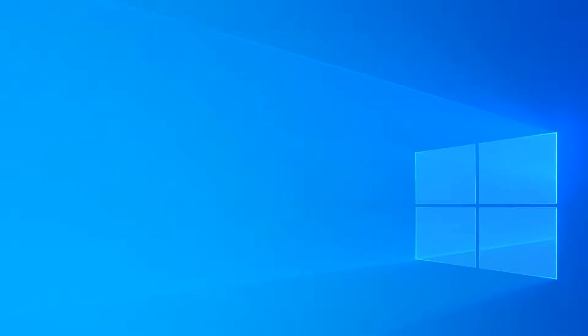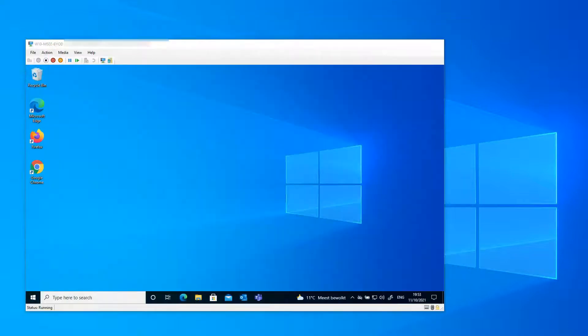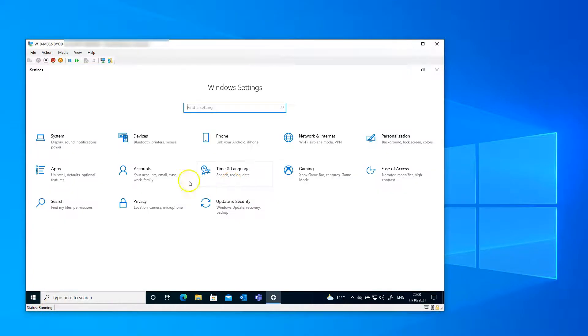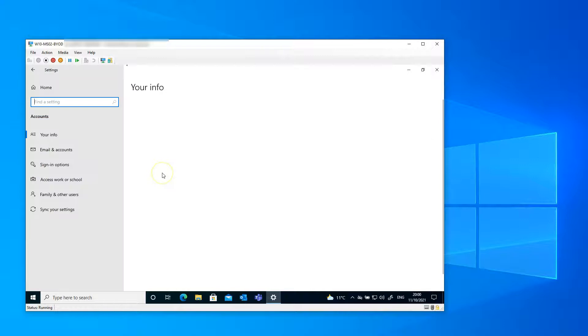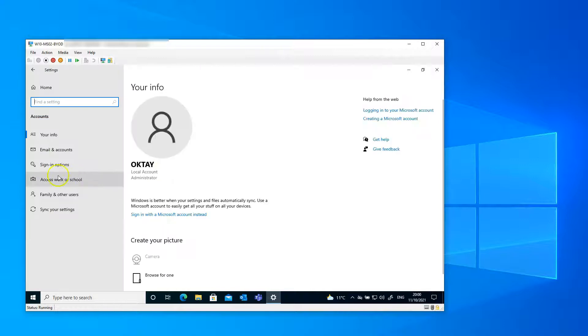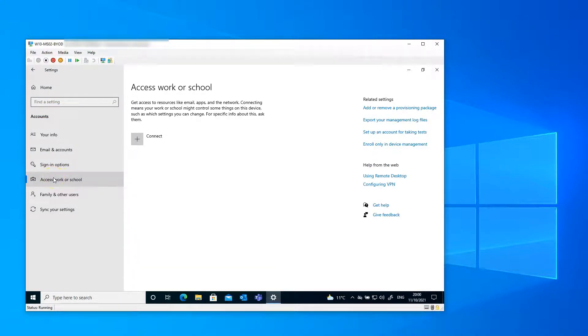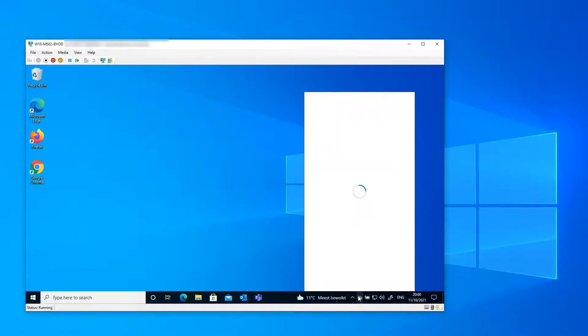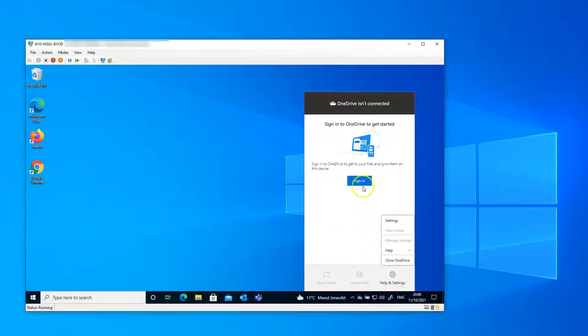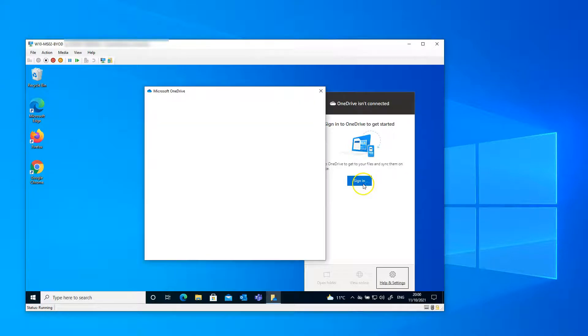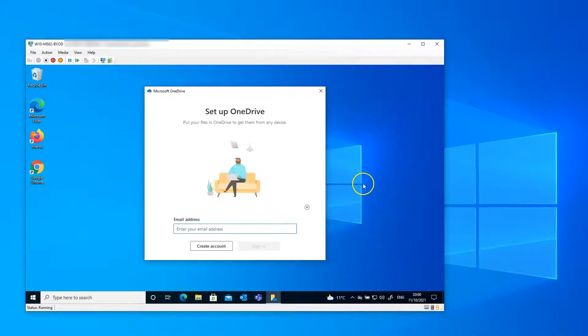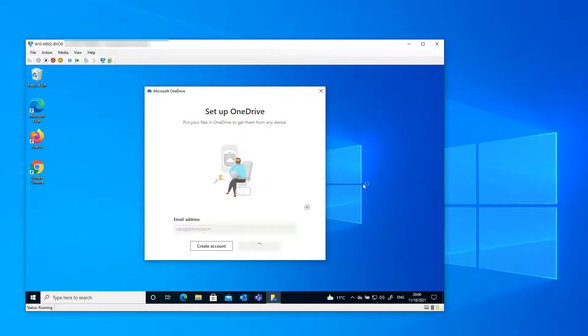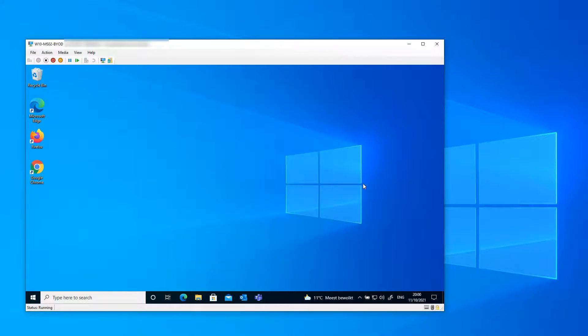And now let's have a look at what happens when we use a bring your own device. Now this device is not registered in Azure Active Directory yet. There is an enrollment restriction which blocks bring your own devices from MDM enrolling to Intune. I'm going to first try and set up OneDrive for Business and see what happens.